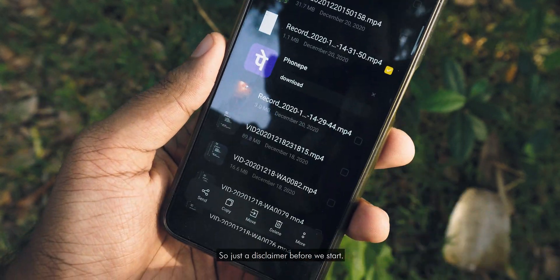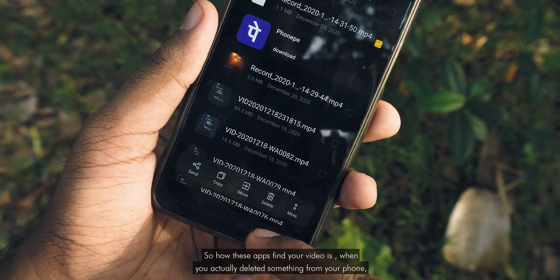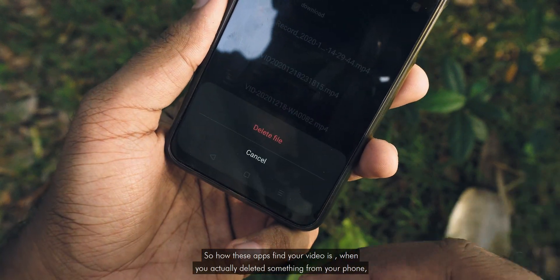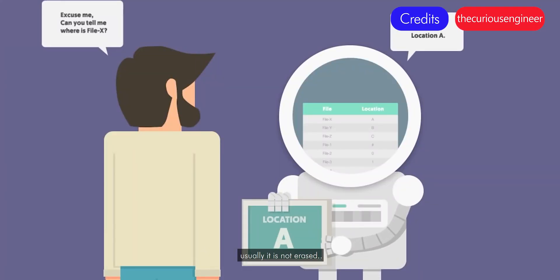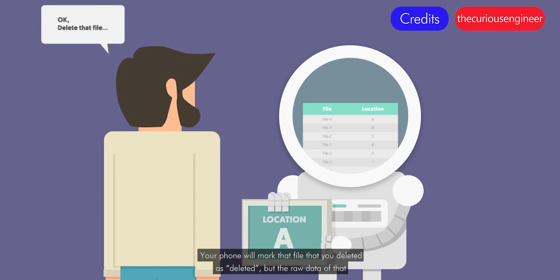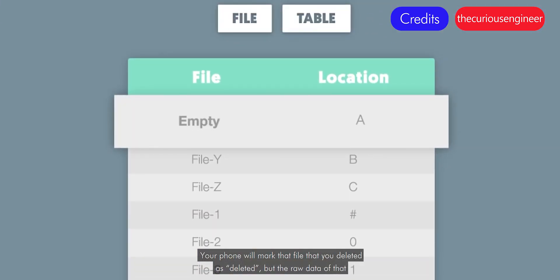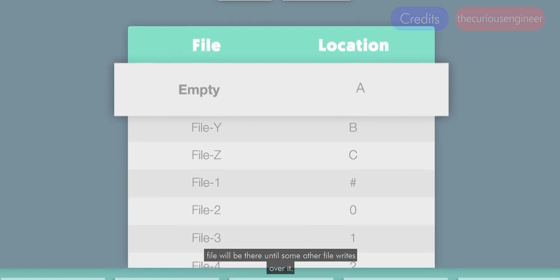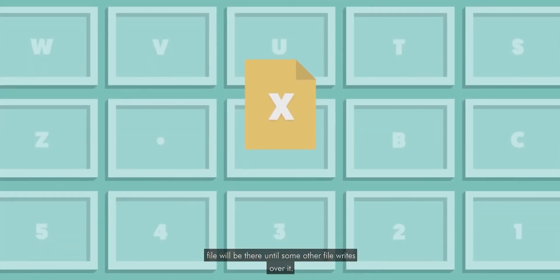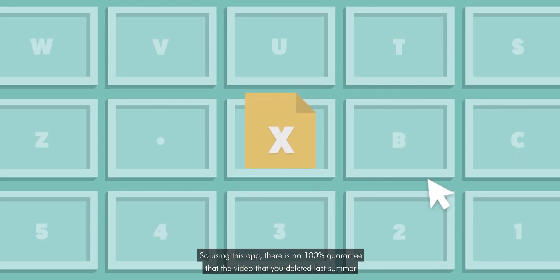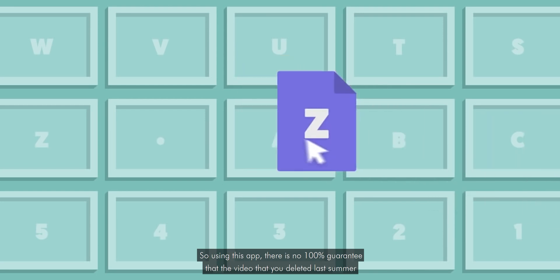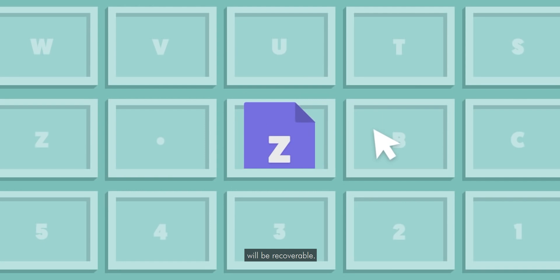So just a disclaimer before we start. How these apps find your video is: when you actually delete something from your phone, usually it is not erased. Your phone will mark that file as deleted, but the raw data of that file will be there until some other file writes over it. So using this app, there is no 100% guarantee that the video you deleted last summer will be recoverable.